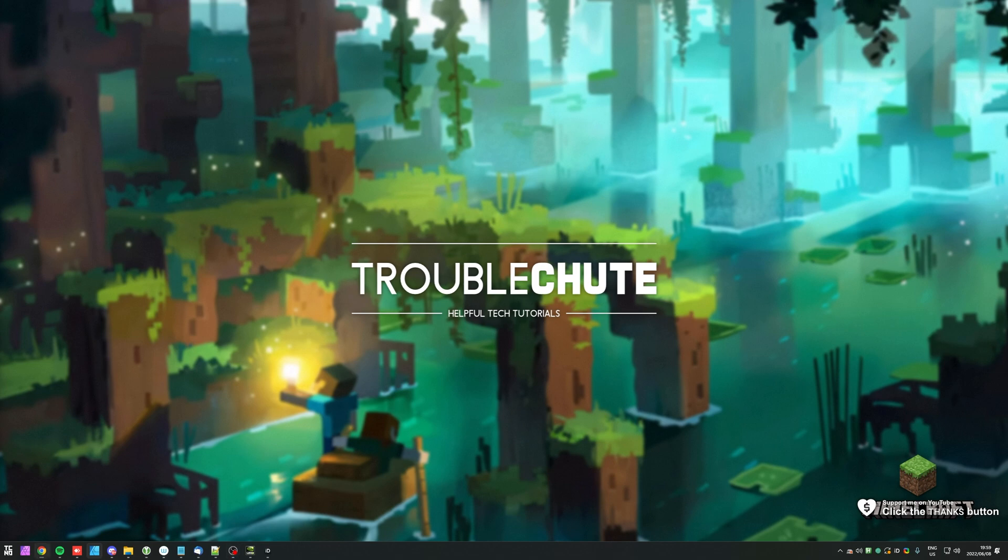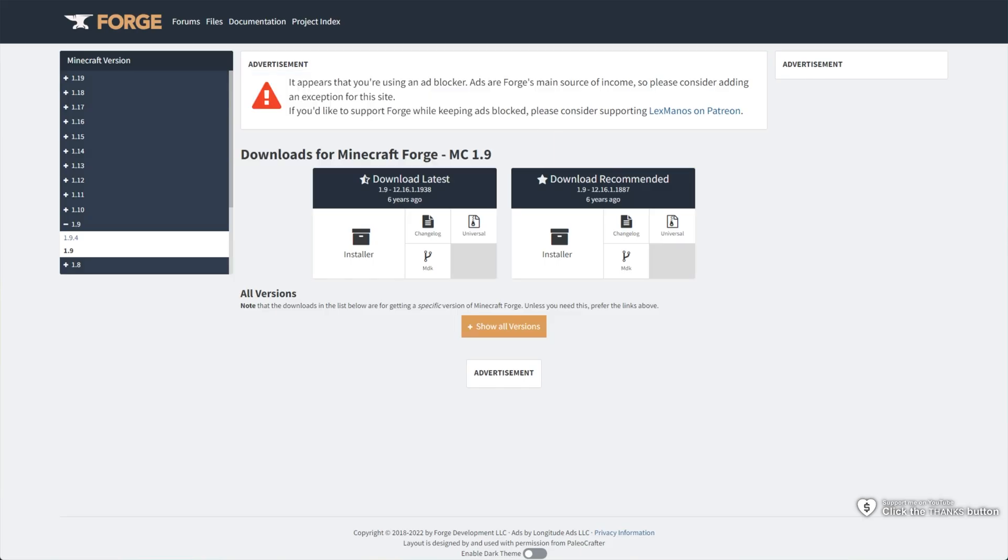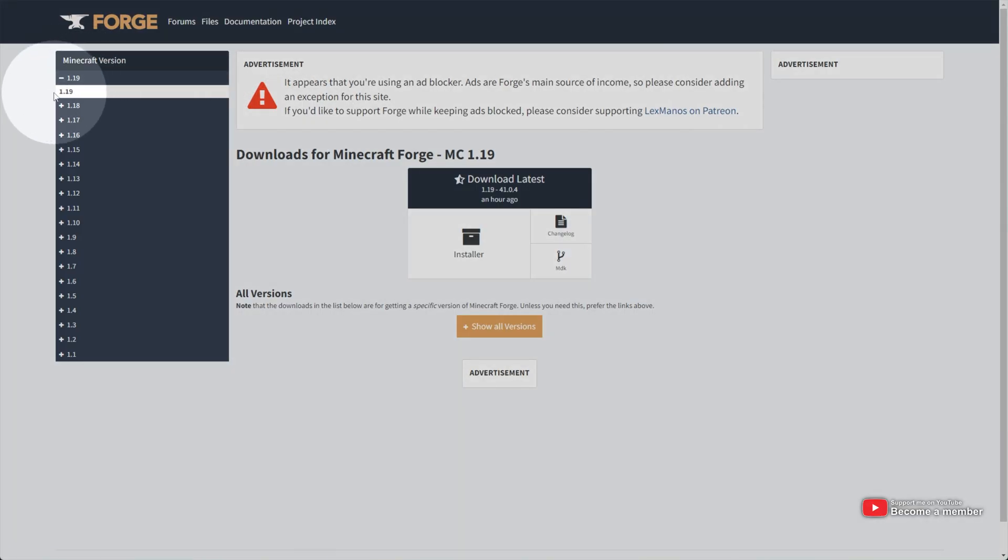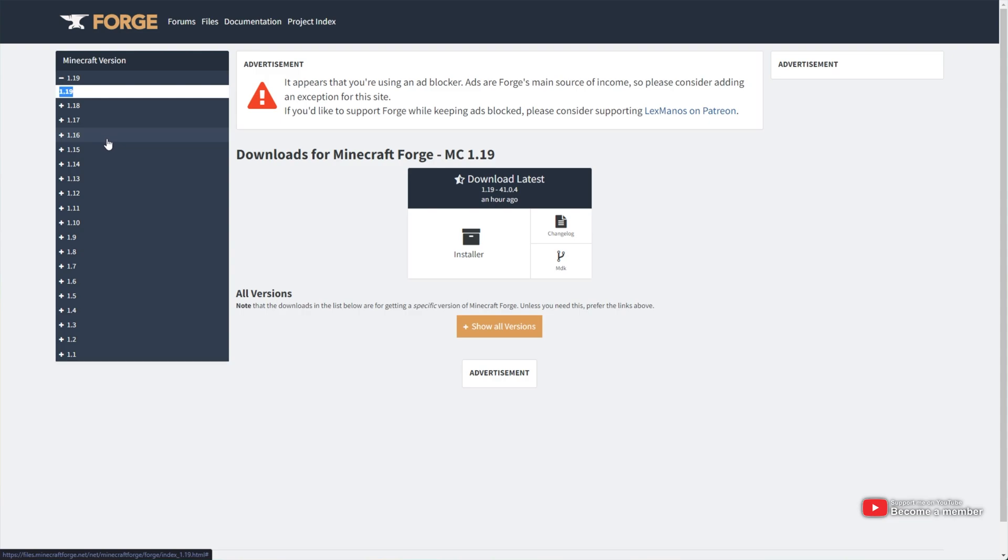In the description down below, you'll find a link to the Minecraft Forge website. Simply head across there, in the top left hand side, look for 1.19, expand it and click 1.19. Of course, if you're watching this in the future, it may be further down this list.